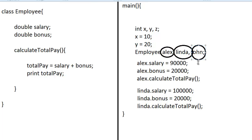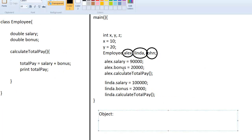Alex, Linda, and John are what you call objects. An object can be defined as a copy of a class. Alex has a copy of the class Employee — because Employee has salary and bonus, Alex will also have a salary, a bonus, and his own copy of the calculateTotalPay method. Since Linda is a type of employee, Linda has a copy of Employee with her own salary, bonus, and calculateTotalPay method.